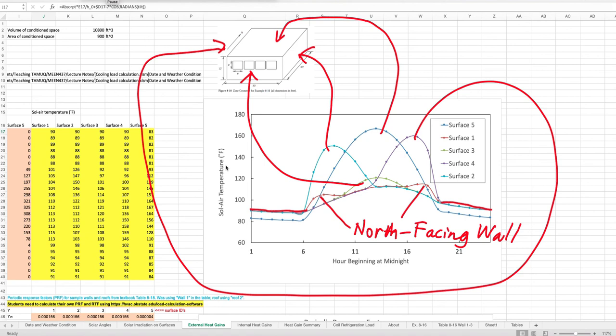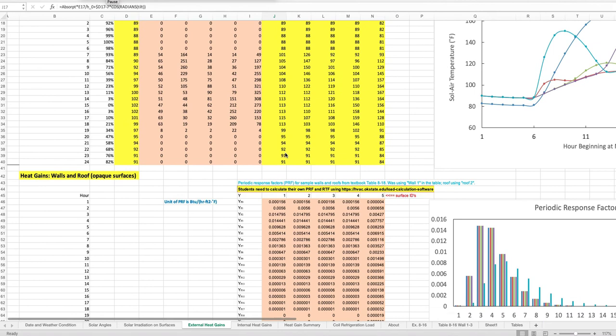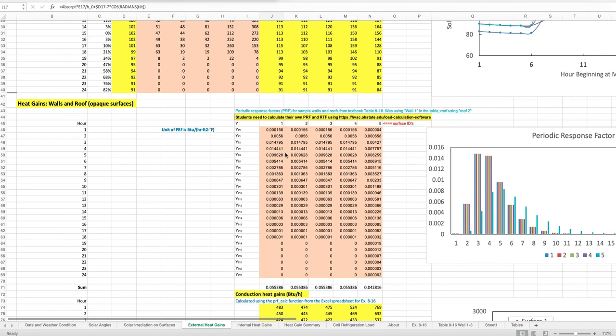The peak solar temperature for each surface occurs at different times, corresponding to each surface's solar exposure. The north-facing wall is shown separately without connecting the curve to the surface illustration because it is not easily visible. We then use the solar temperature to calculate heat gains through the opaque surfaces, which involves transient heat conduction — not direct solar radiation transmission.